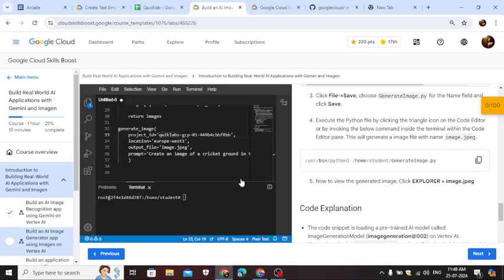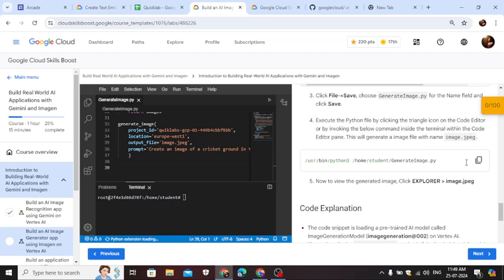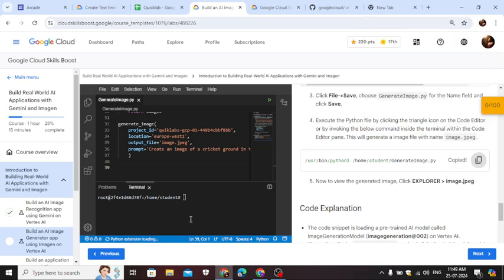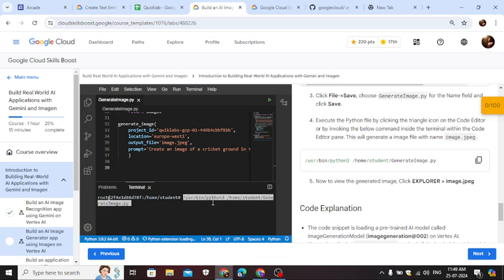Save. Wait for few seconds here. Copy this command to run the code. Hit enter.